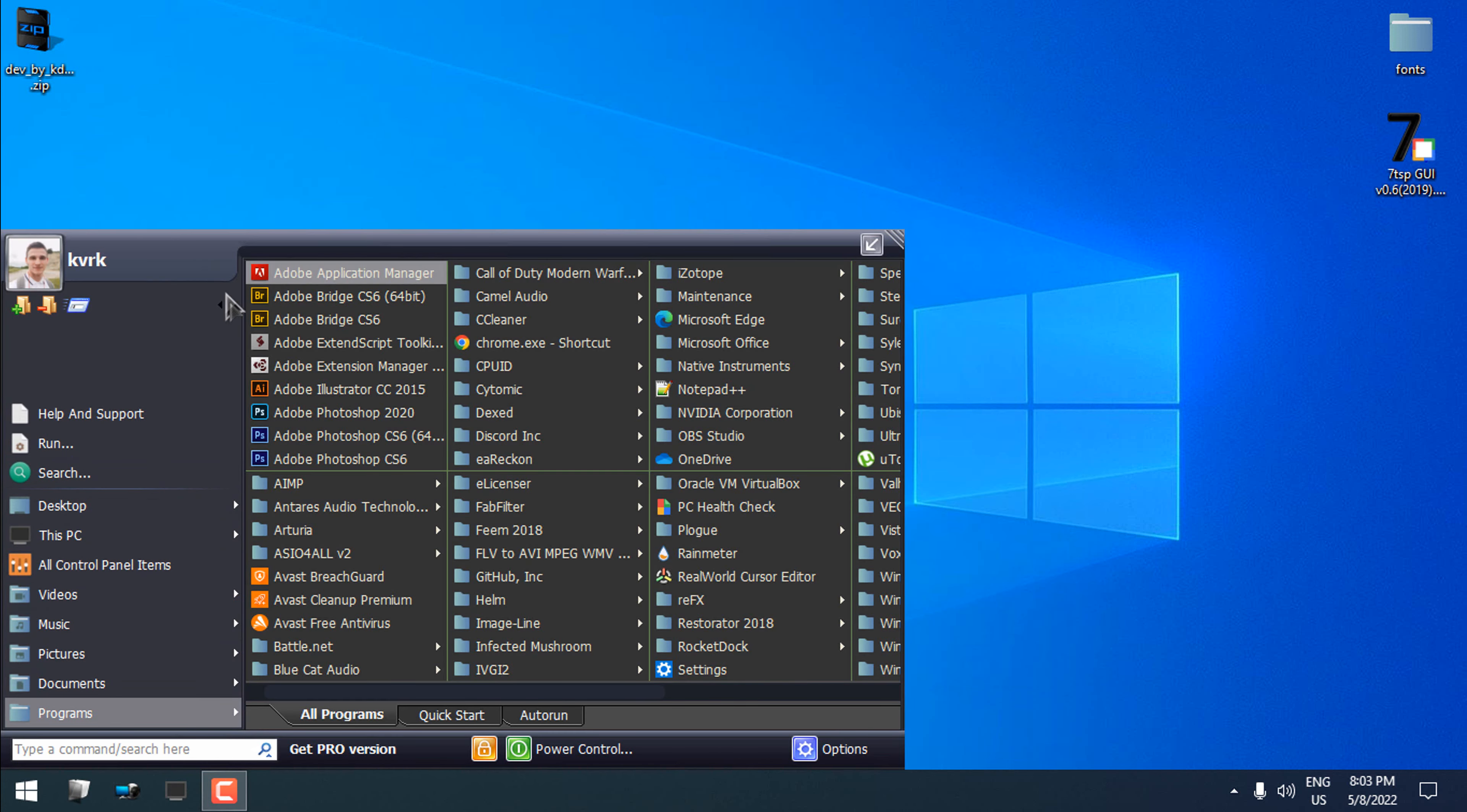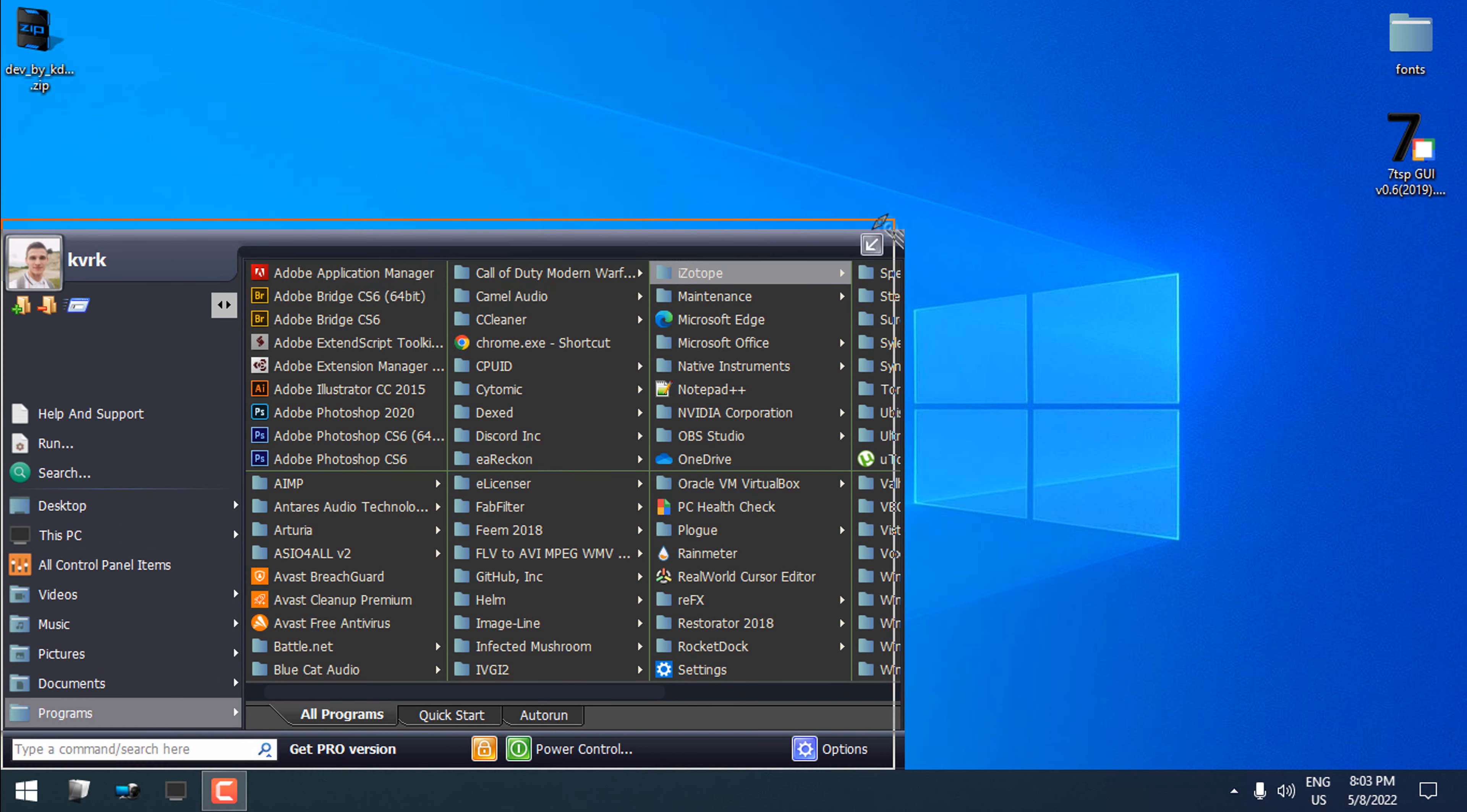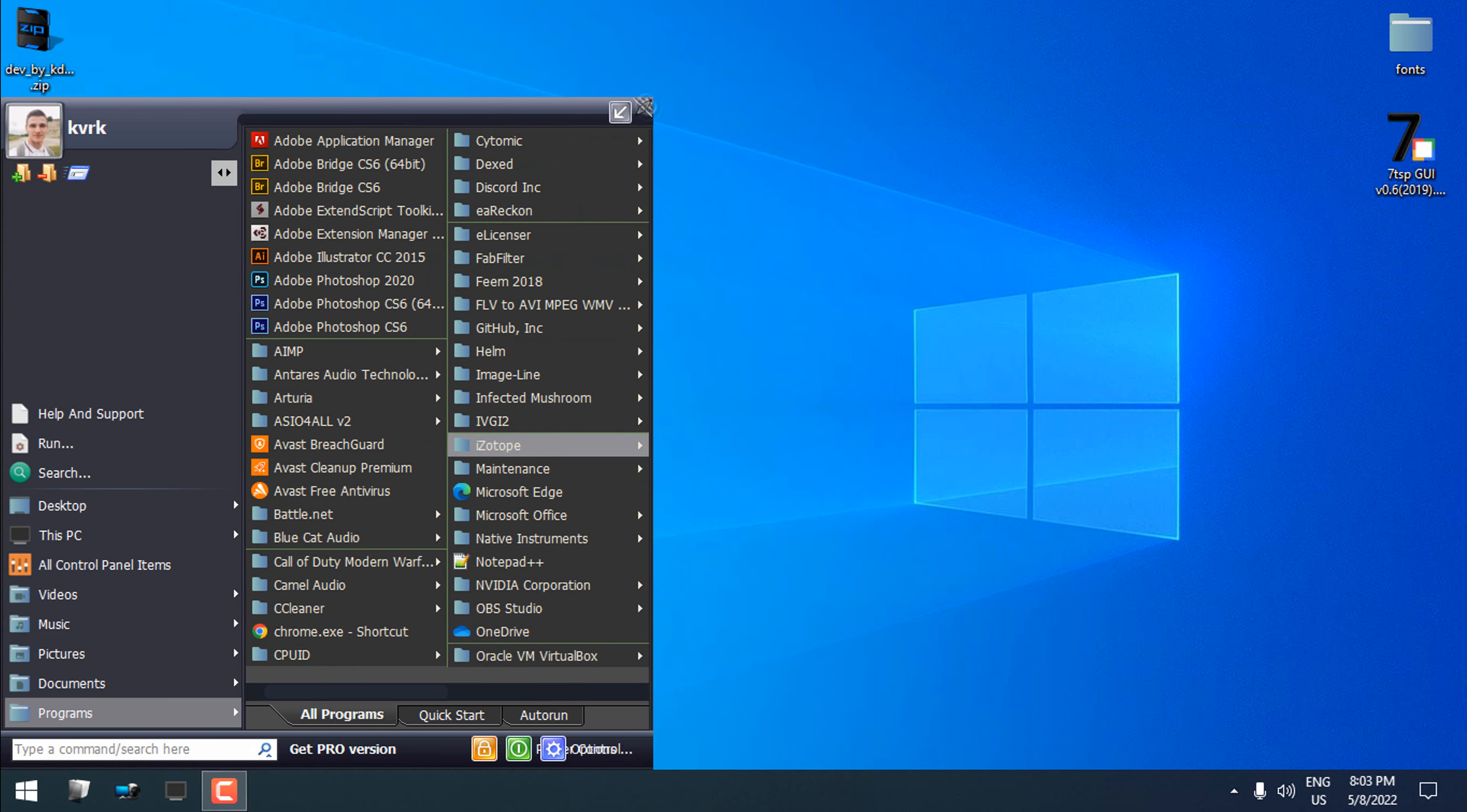So actually here in the Start Menu, everything is working and everything is showing up exactly on this big menu that is on my screen.